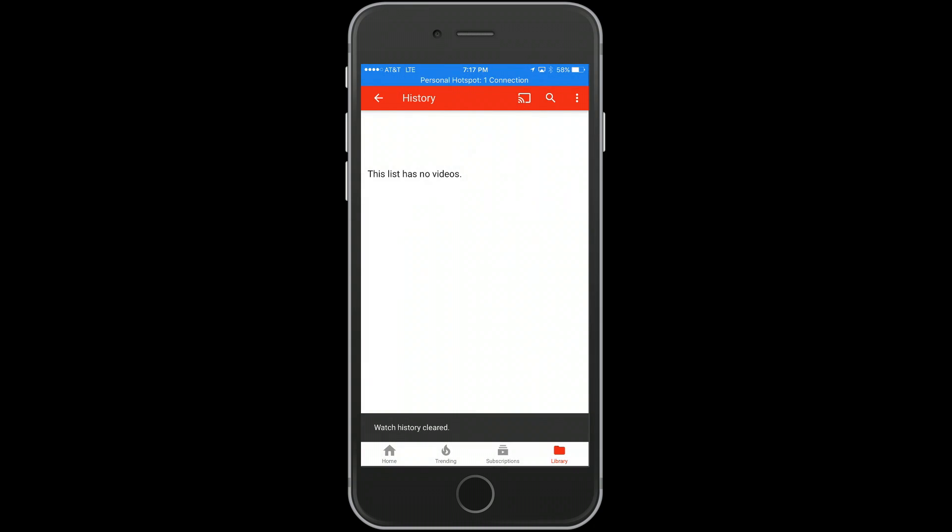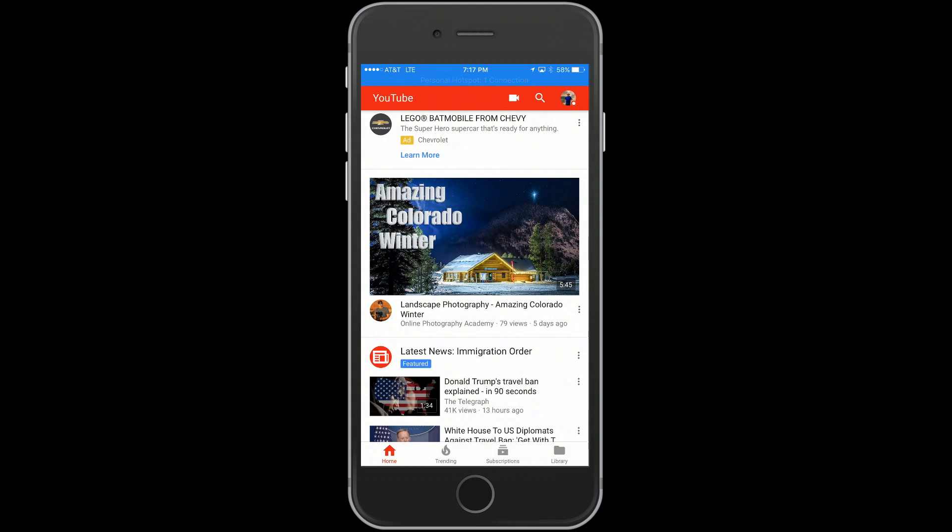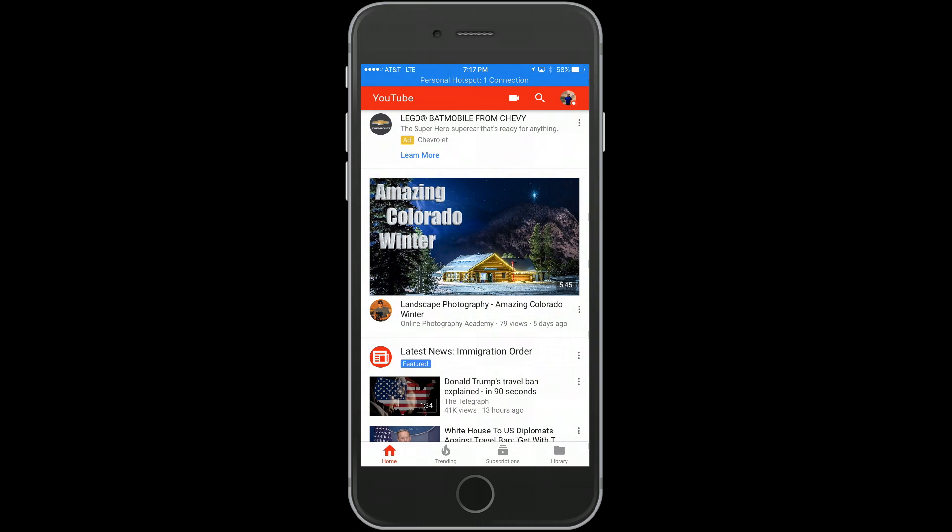...clear your search history off of YouTube from your mobile device. It'll actually clear on your desktop search engine also. Anyways, I hope this video helped you out.